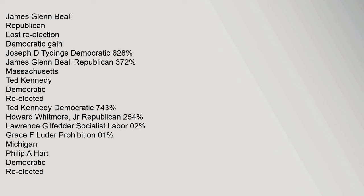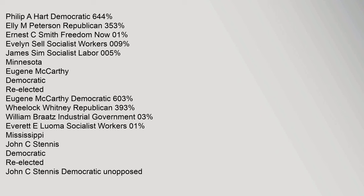Maryland: James Glenn Beale Republican lost re-election, Democratic gain. Joseph D. Tidings Democratic 62.8%, James Glenn Beale Republican 37.2%. Massachusetts: Ted Kennedy Democratic re-elected, Ted Kennedy Democratic 74.3%, Howard Whitmore Jr. Republican 25.4%. Michigan: Philip A. Hart Democratic re-elected, Philip A. Hart Democratic 64.4%, Ellie M. Peterson Republican 35.3%. Minnesota: Eugene McCarthy Democratic re-elected, Eugene McCarthy Democratic 60.3%, Wheelock Whitney Republican 39.3%.